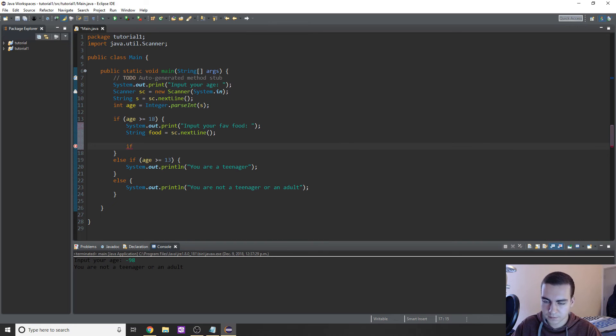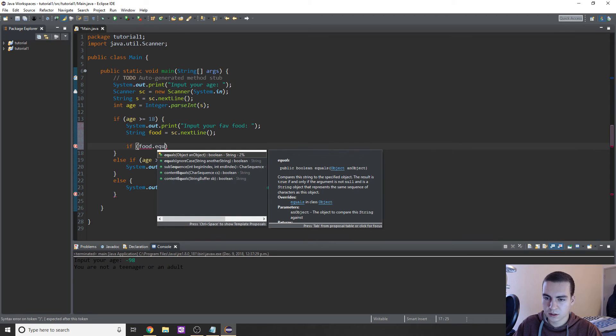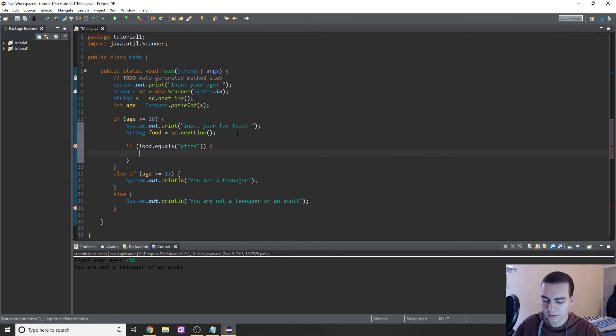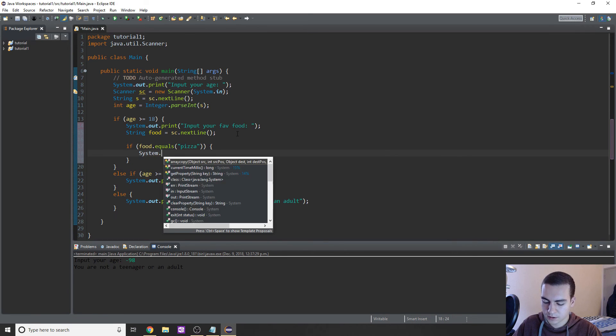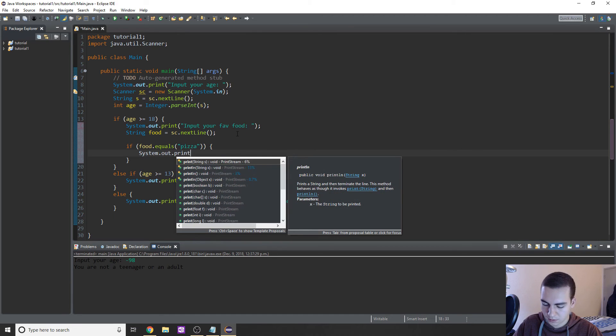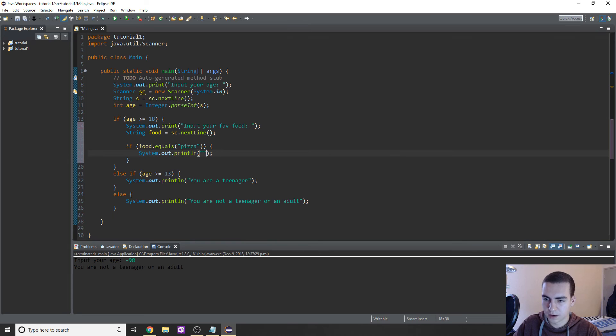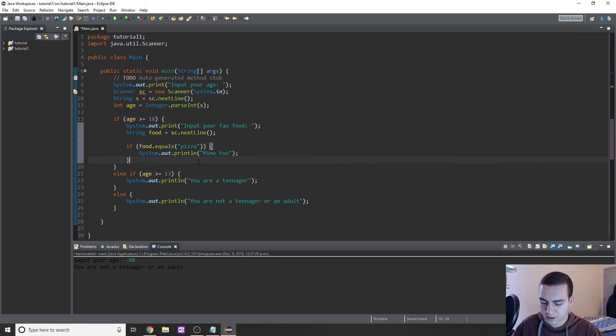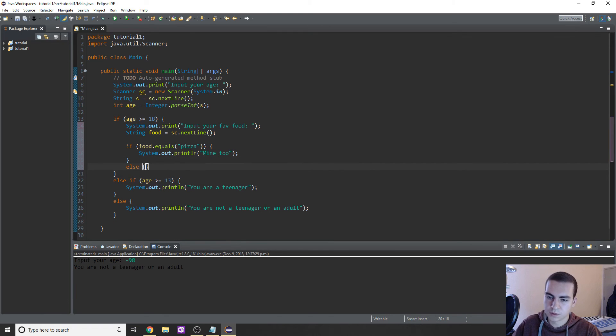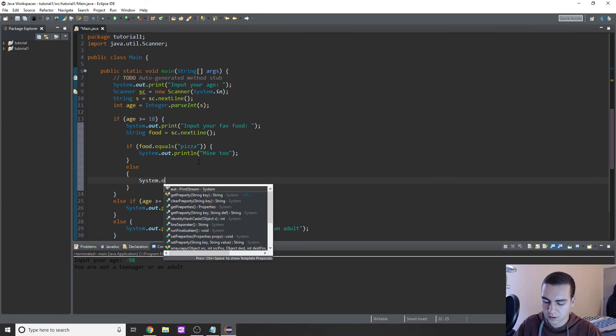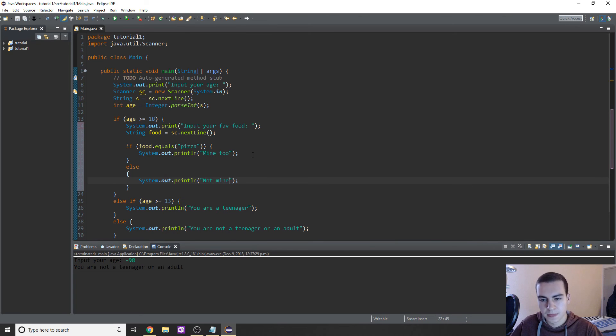So we'll say if, and we have our condition in here, we'll say if food.equals, and in this case we'll simply type 'pizza,' then we will system.out.println and we'll say 'mine too' inside of the quotes. And then otherwise, the else, what we'll do is simply type system.out.println, and in this case we'll say 'not mine.'